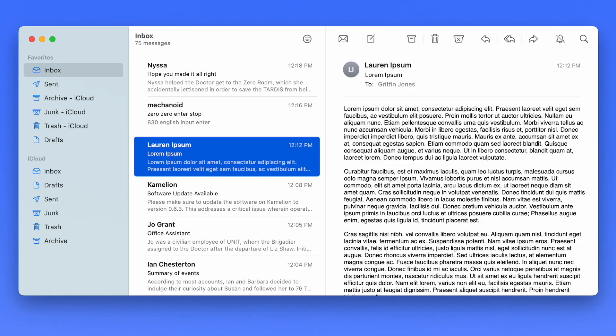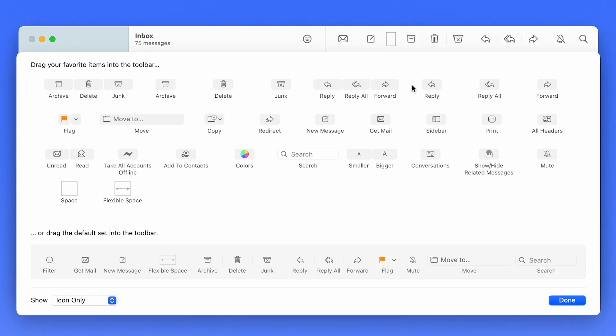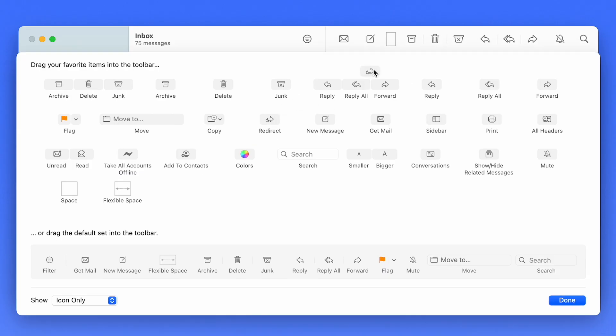To do this on the Mac, you need to add the redirect button to the toolbar. Right-click on it, click Customize Toolbar, and just click and drag it in place. As of right now, there's no way to do this on the iPhone or iPad, but maybe in a software update.